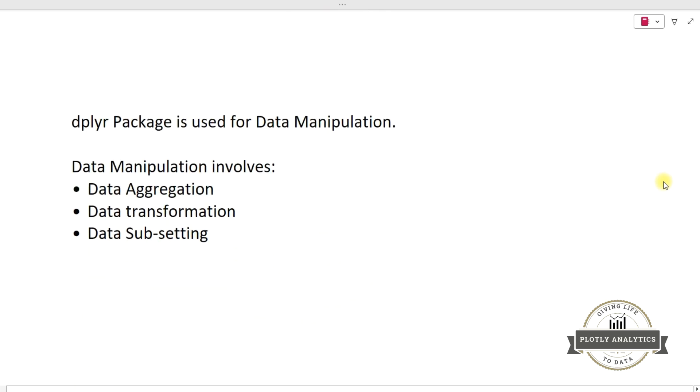Now let's first understand what is the use of dplyr package. dplyr package is used for data manipulation.